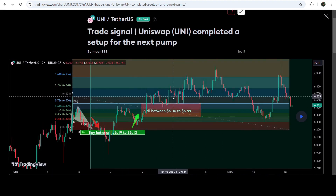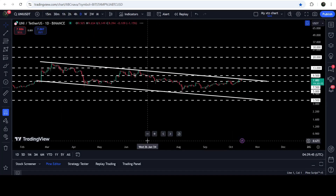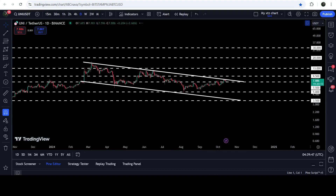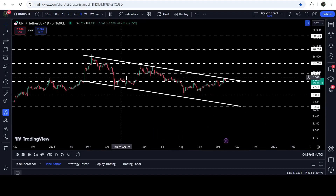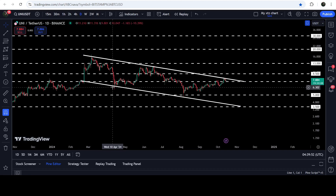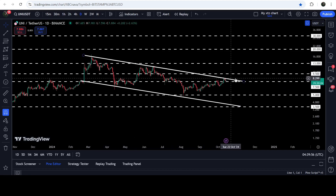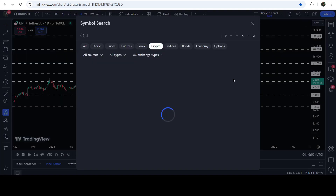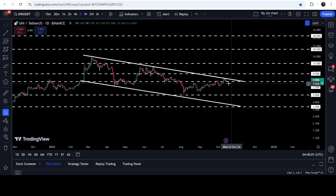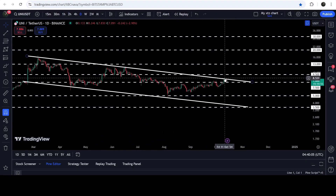The price moved slightly down but recovered back very soon, and we had almost 30% pump on this two-hour time frame chart. Now let me take you to the live chart of Uniswap. Here you can see that for the past few days the price is moving inside this quite long down channel. We had a rejection here, a bounce, and a few more rejections, then another bounce. Now the price has once again hit the resistance of the channel, and for the past two or three days it is trying to break out this resistance.